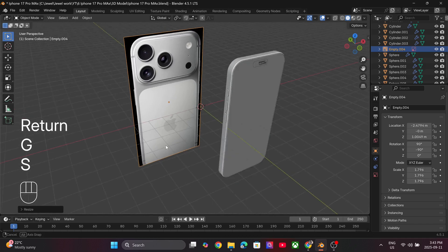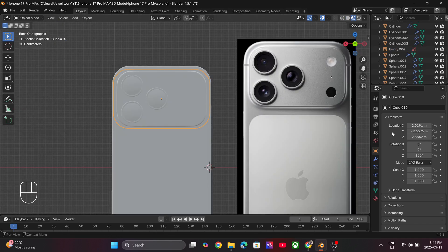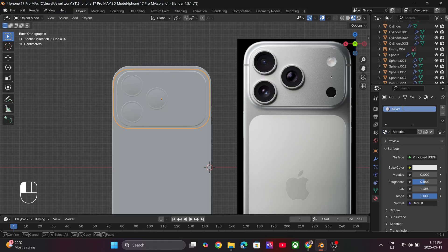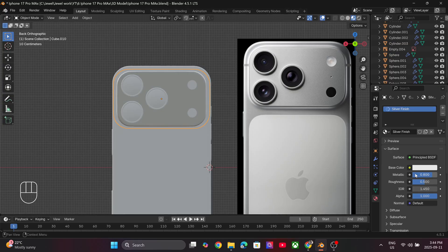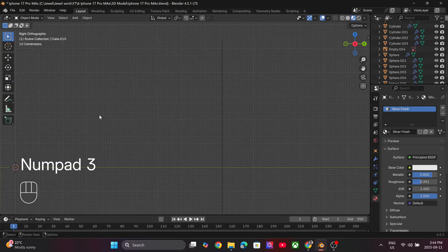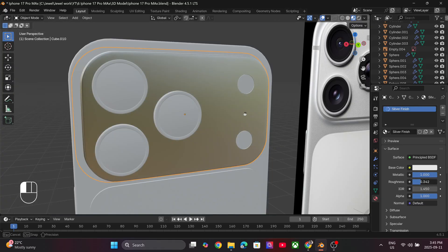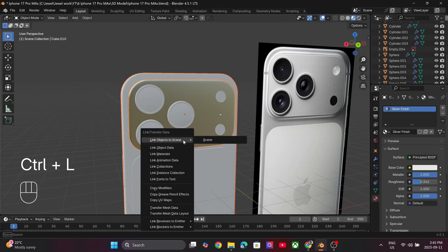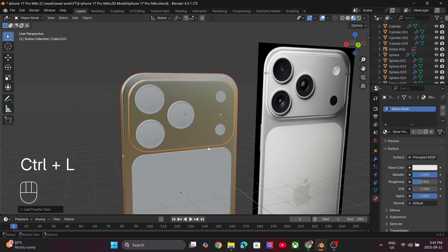Under Materials, add in a new material and name it 'silver finish'. Increase the metallic value all the way to 1 and reduce the value of the roughness. Select the phone body then the back camera and press Ctrl+L to link the materials.